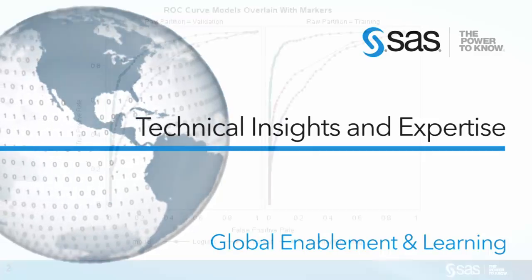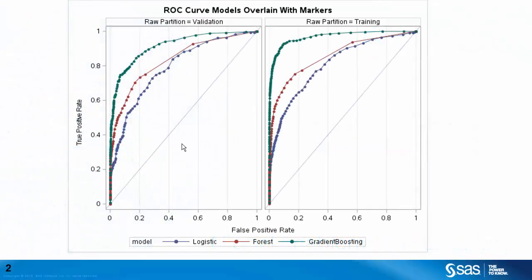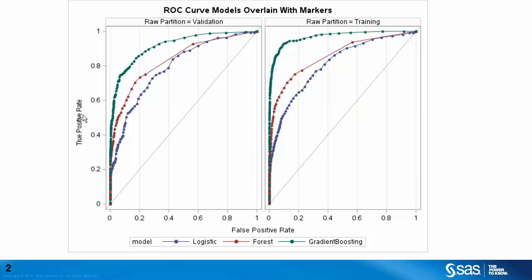Here's an ROC curve that I created using SAS Studio from models run in SAS Viya. You can see on the vertical axis I have the true positive rate, and on the horizontal axis I have the false positive rate. This true positive rate also equals sensitivity, and false positive rate also equals 1 minus specificity.